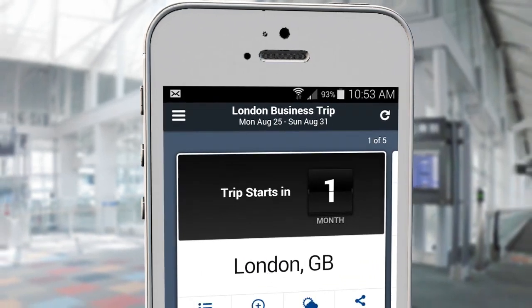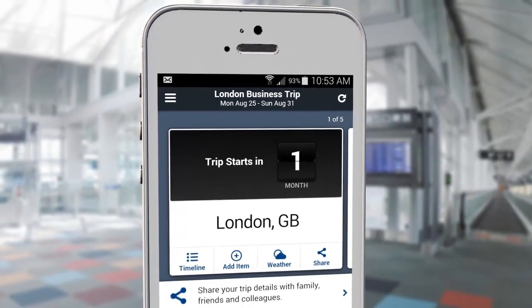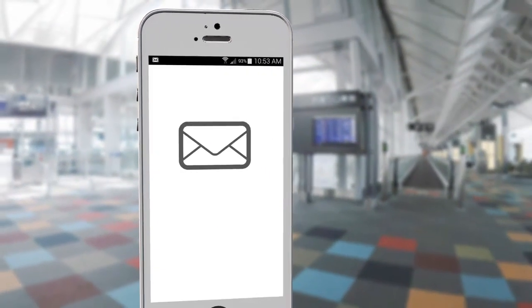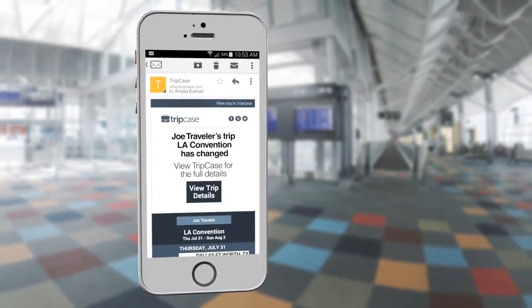Your lucky followers will receive an email letting them know you've shared your trip with them. Now you can kick back and let Tripcase go to work, keeping your contacts updated on your latest travel plans.